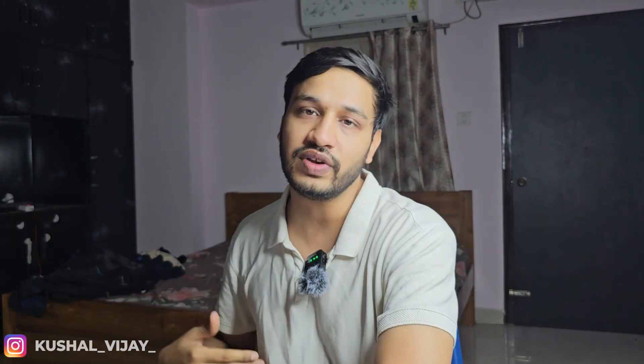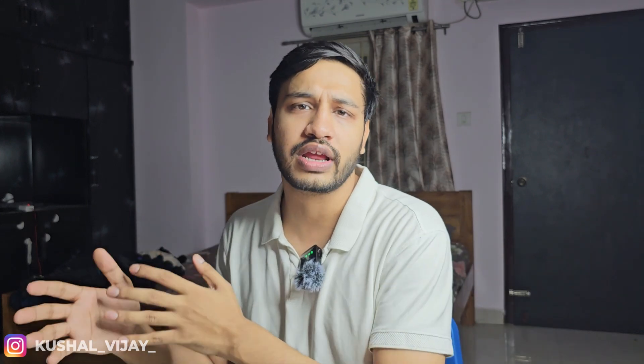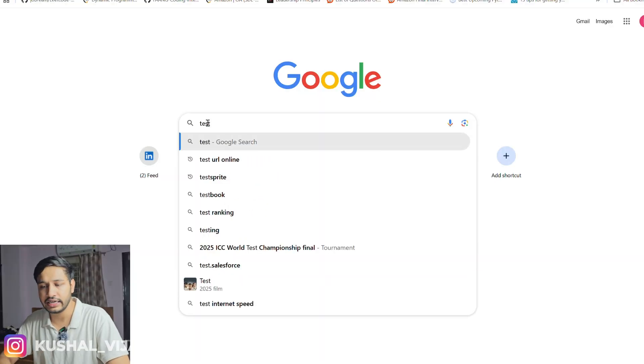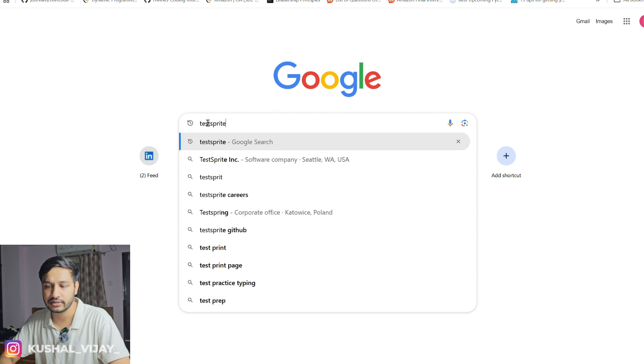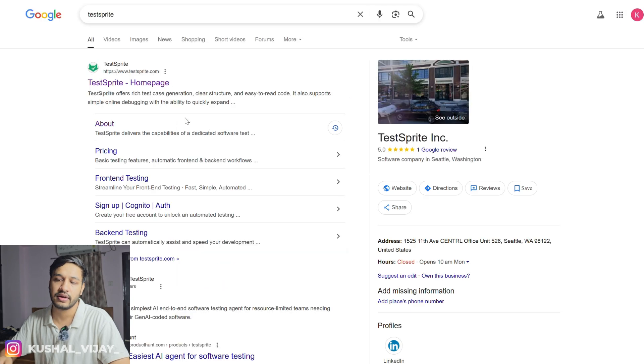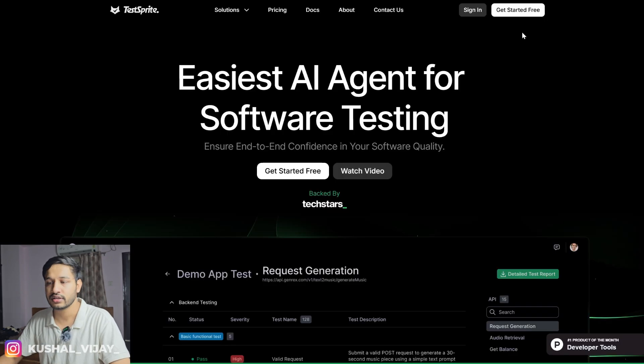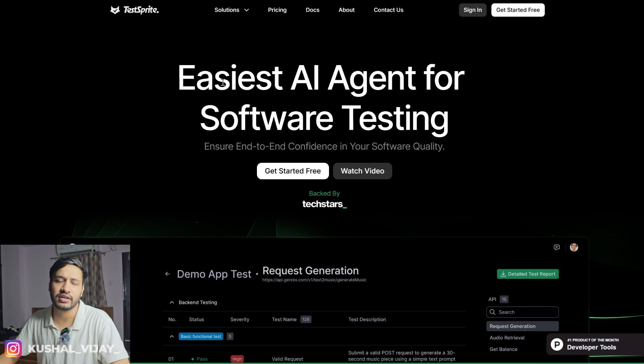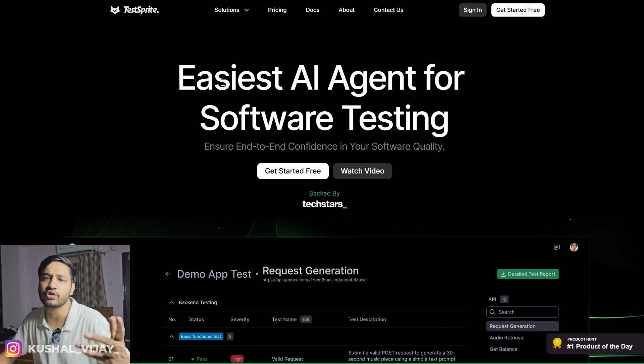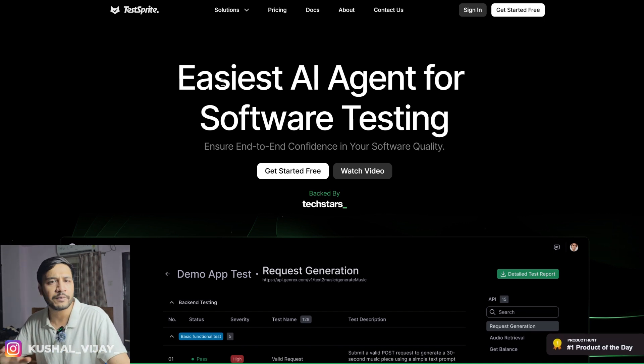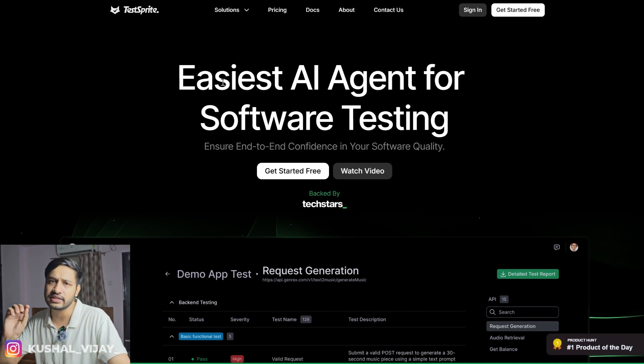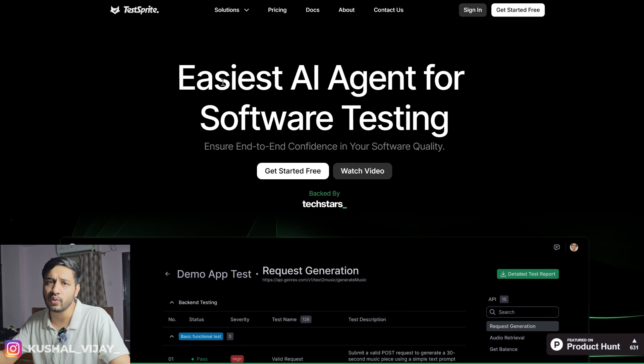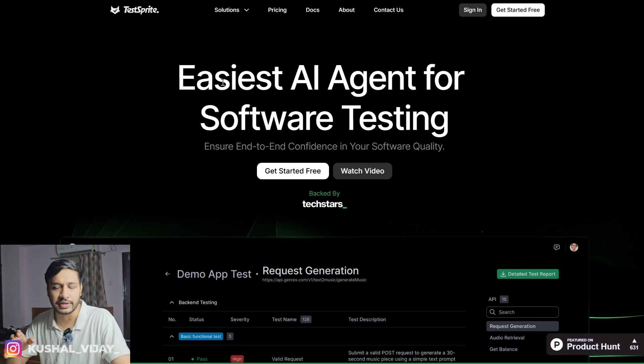It is pretty much important if you are a developer or a tester or someone who wants to aspire to get into this field to know about this tool because it obviously shows your caliber about knowing different tools. The level of extent to which AI can think is insane. Go to Google and write TestSprite and go to the homepage. It's a simple homepage where it's the easiest AI for software testing.